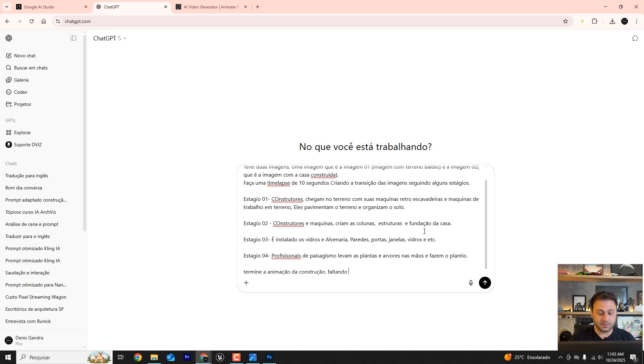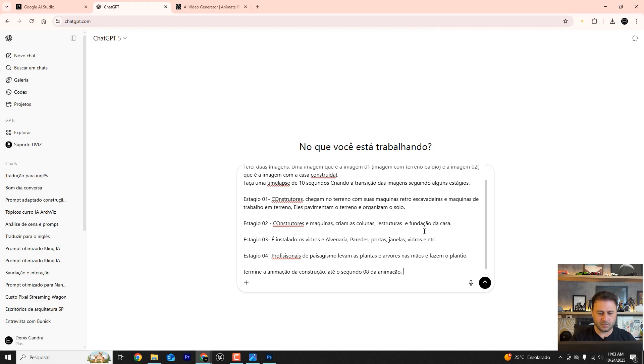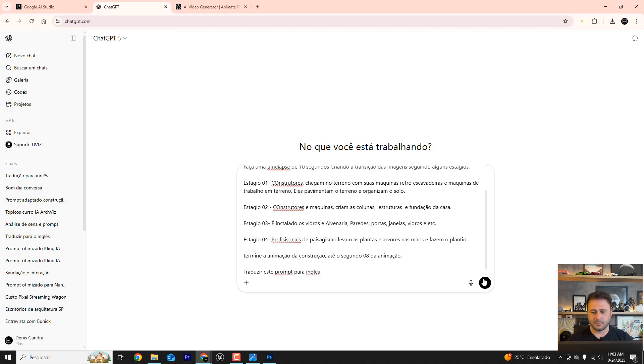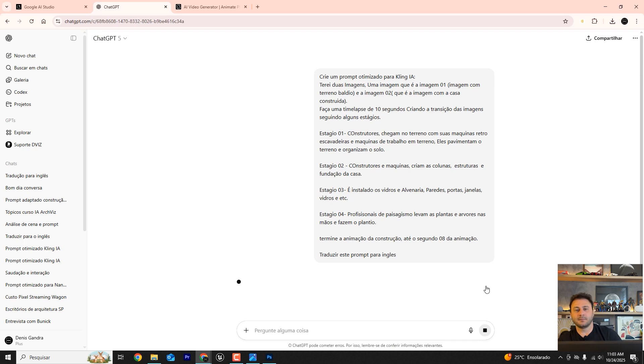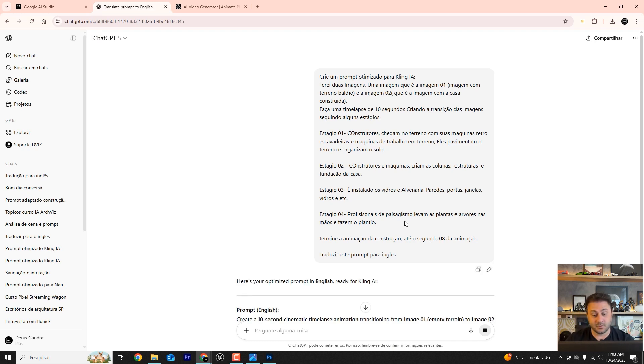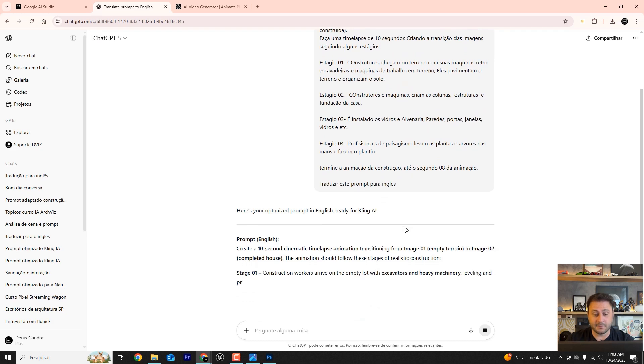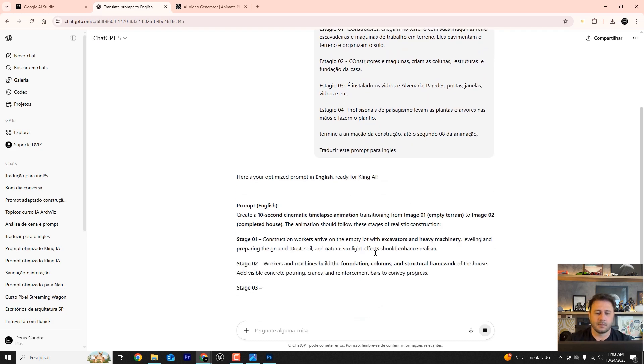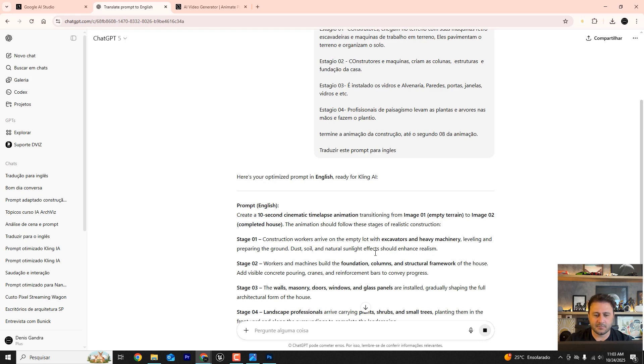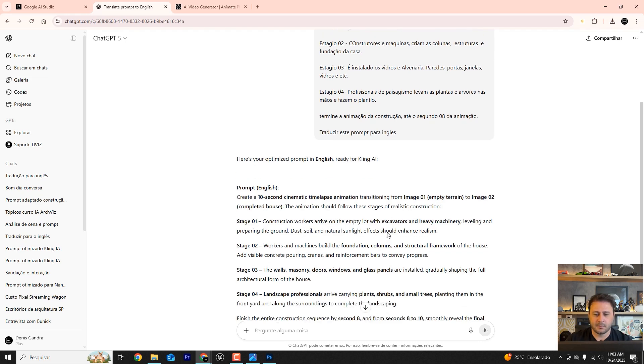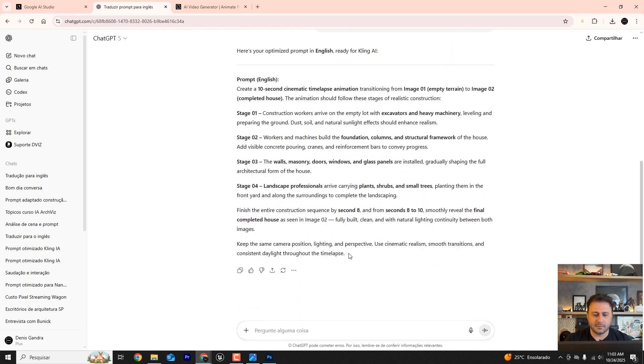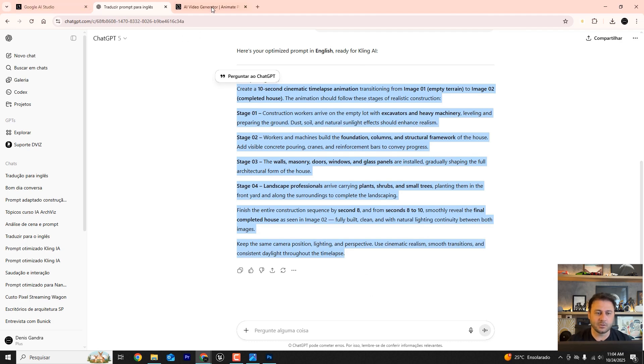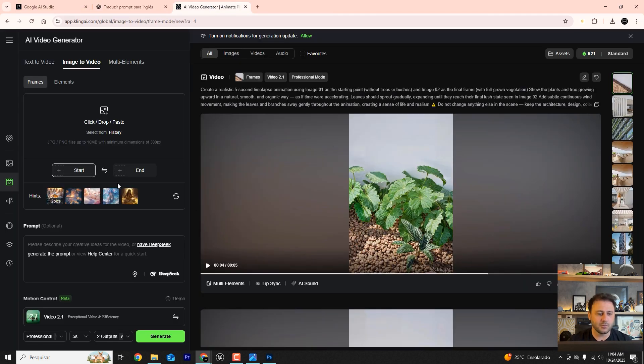What's missing here? Construction up to the eighth second of the animation. I think this could be our prompt. Please translate this prompt or instruction into English. ChatGPT will translate it for us. Optimize for Kling AI based on stages. Let's copy this prompt. A relatively simple prompt, but one that follows a construction sequence.